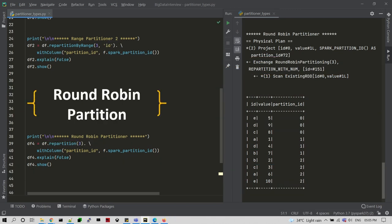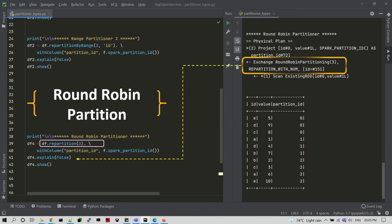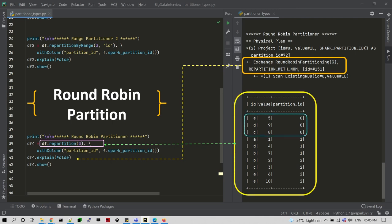Now let's discuss an interesting topic: round robin partitioning. Whatever data you are storing in your environment is read sequentially, and partitions are created with the specified number. It does not follow any strict sequence — wherever the data is available, it collects, shuffles, and creates the partitions randomly. Using the repartition transformation with a number of partitions, you can see in the explain plan how round robin partitioning is created, and in the output the data is split into three portions with values randomly assigned.